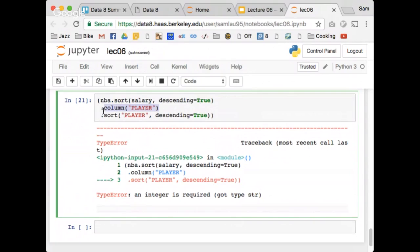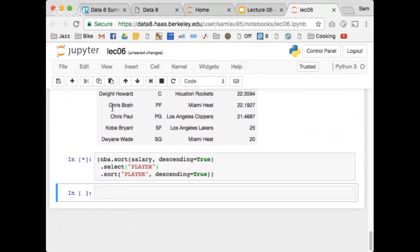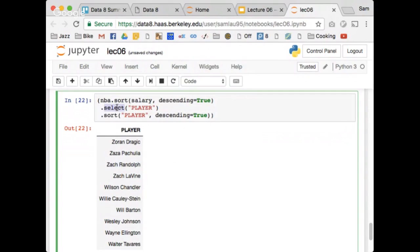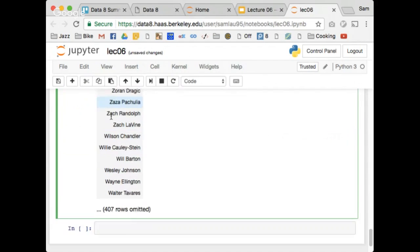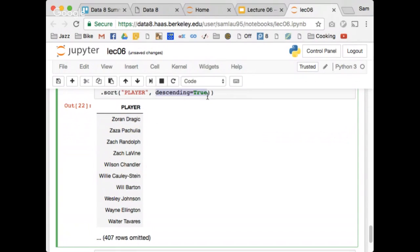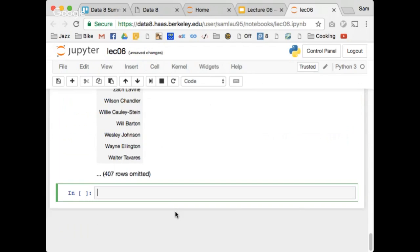Arrays don't have the same sorting method that tables do. On the other hand, if I had done .select('player') instead of .column('player'), that would be totally fine because select returns a new table. If I do .select('player'), I get a single-column table with the players in reverse alphabetical order because I passed in descending=True.